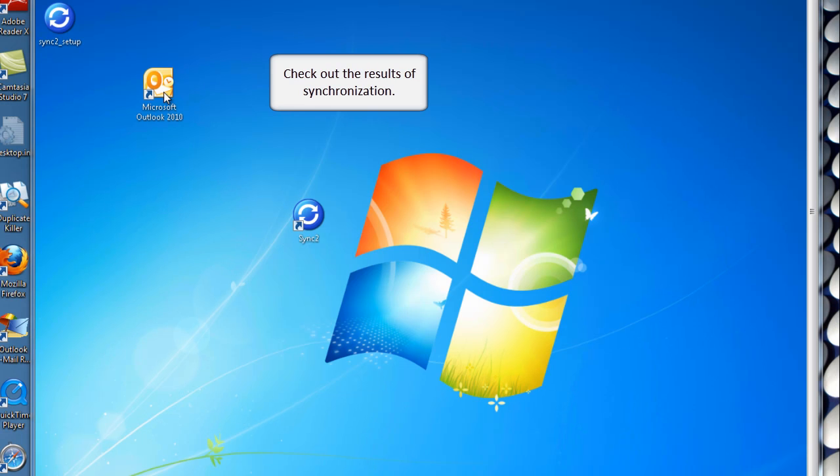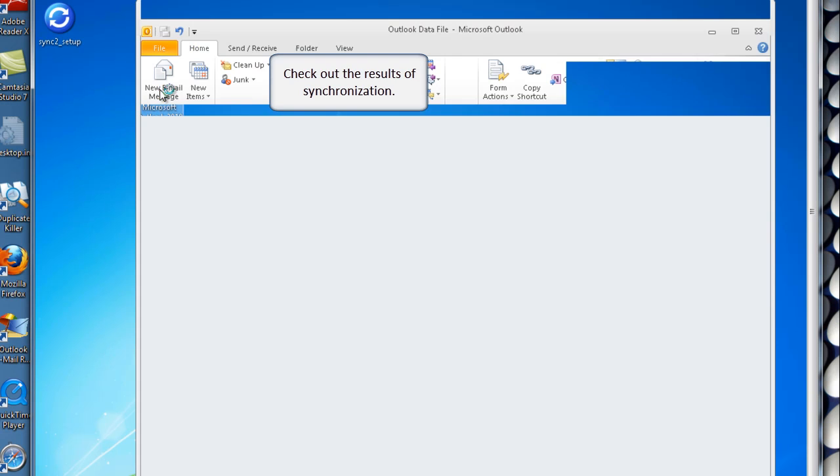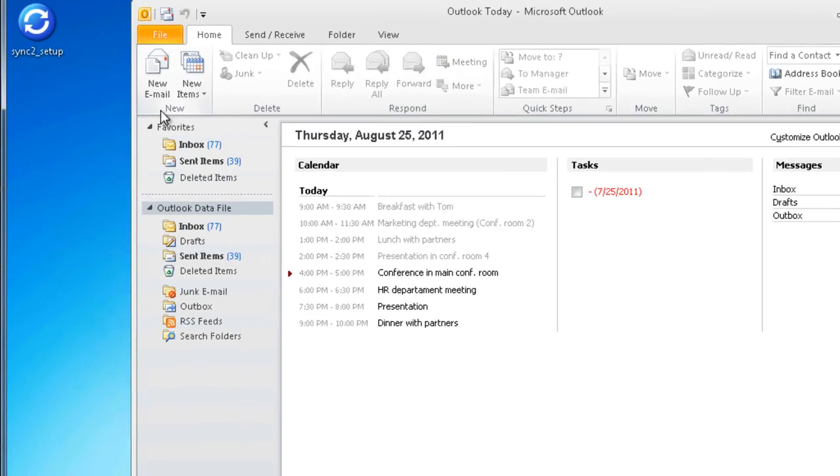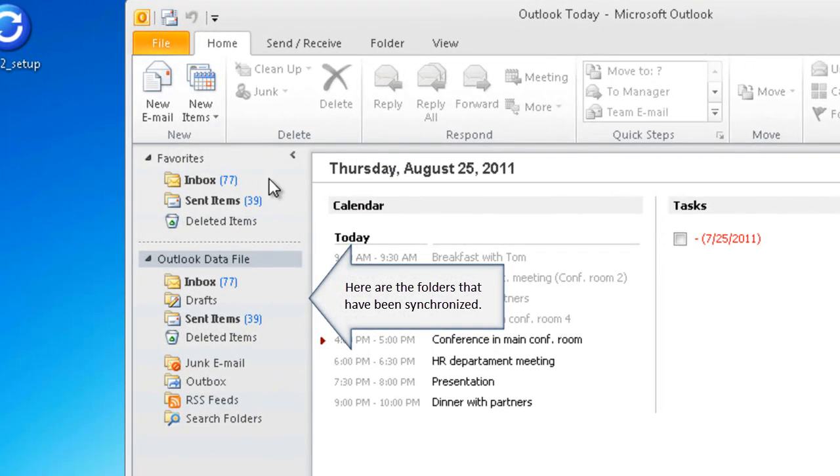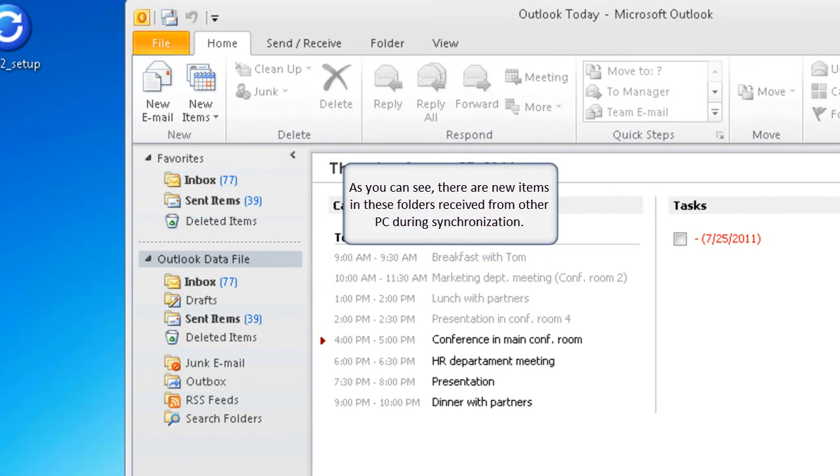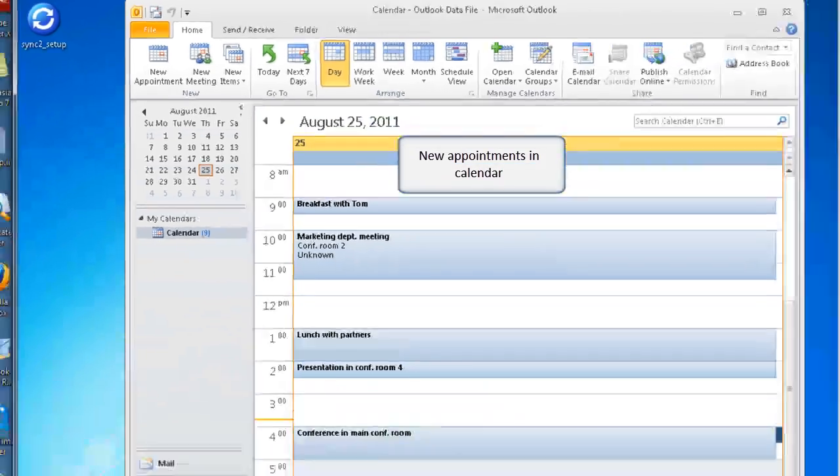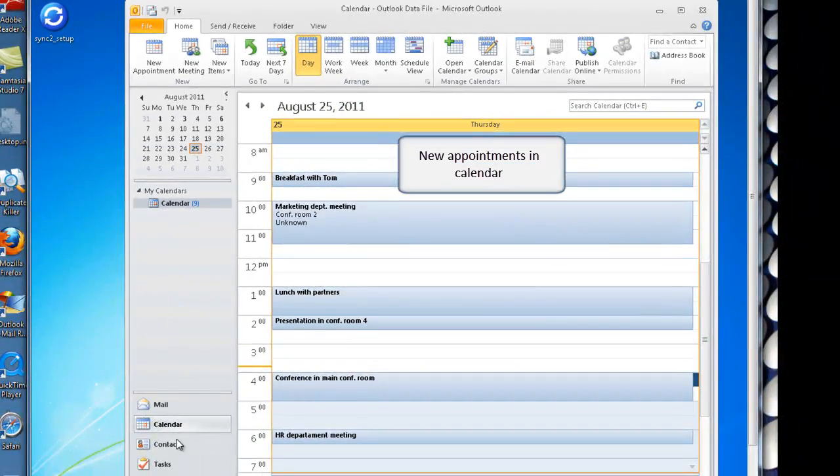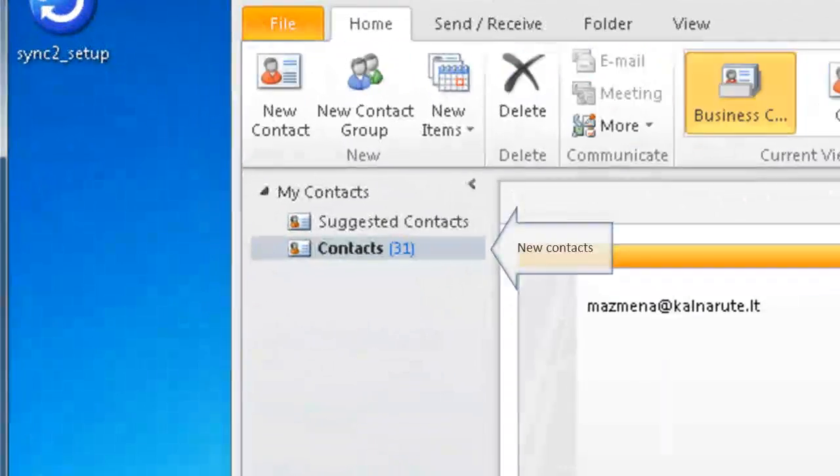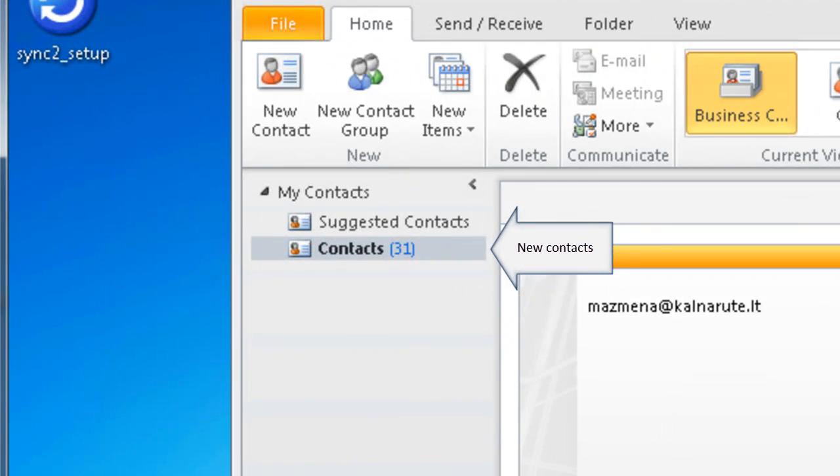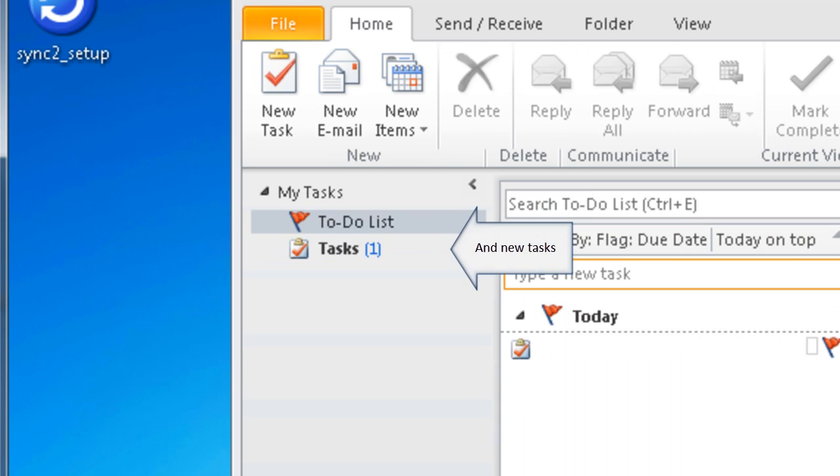Check out the results of synchronization. Here are the folders that have been synchronized. As you can see there are new items in these folders received from other PC during synchronization. New appointments in Calendar, new contacts, and new tasks.